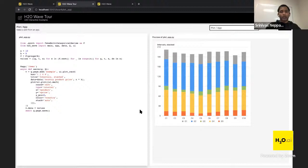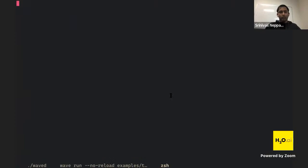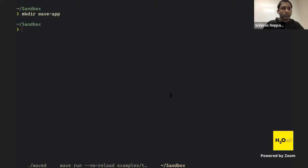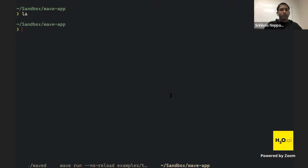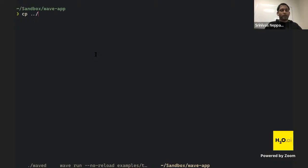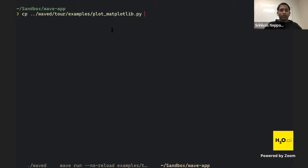Now we have the tour working and waved running — let's make our own Wave app. I open a new terminal tab, go to our sandbox folder, and create a directory called 'wave_app'. First, we'll copy the matplotlib plot example from the tour. It's inside: 'waved/tour/examples/plot_matplotlib.py'. You can find any example's filename at the top of the tour viewer — just search for 'matplot'.